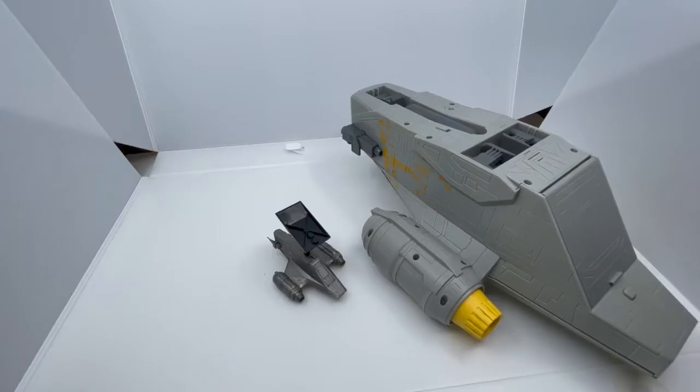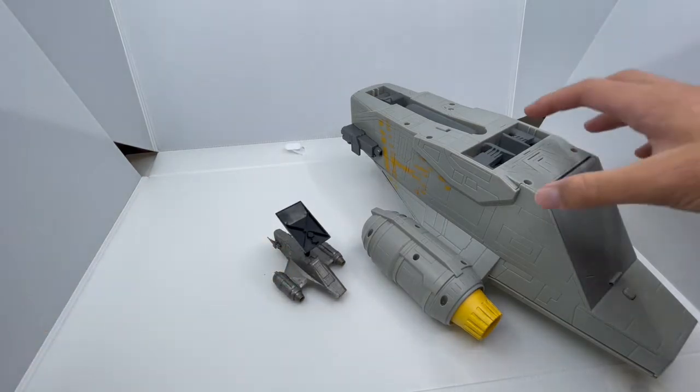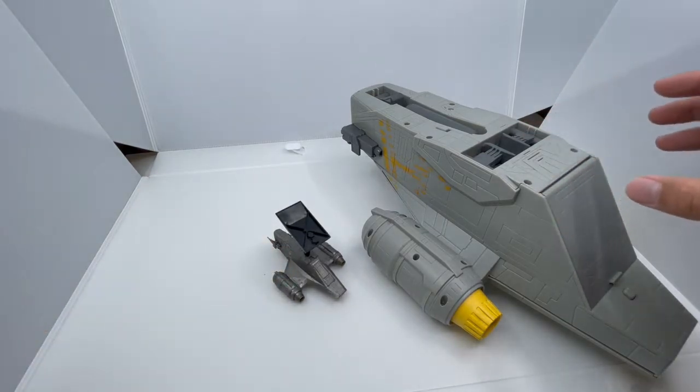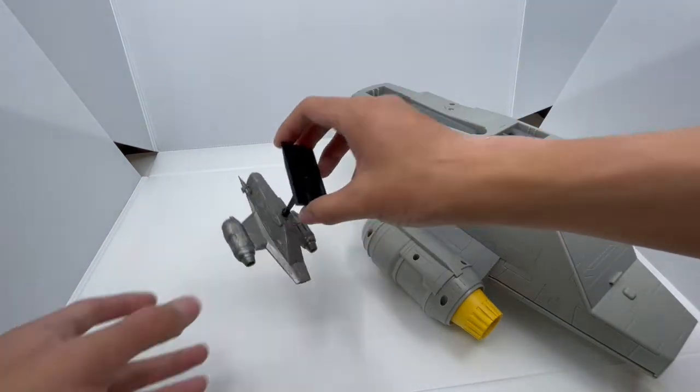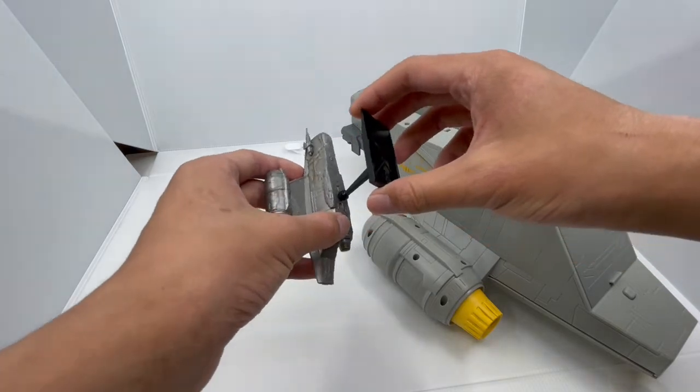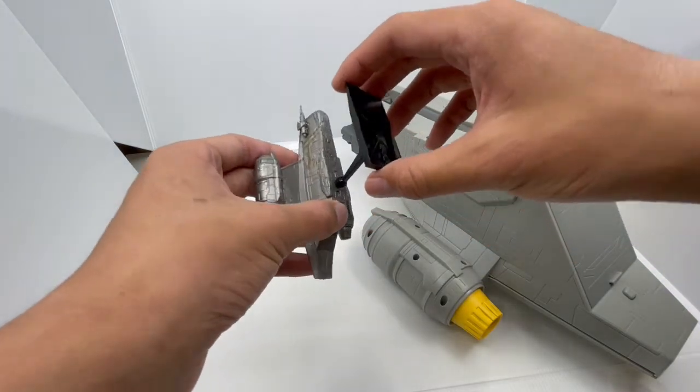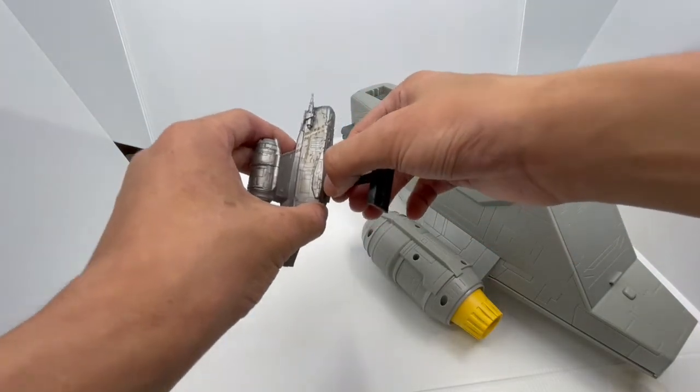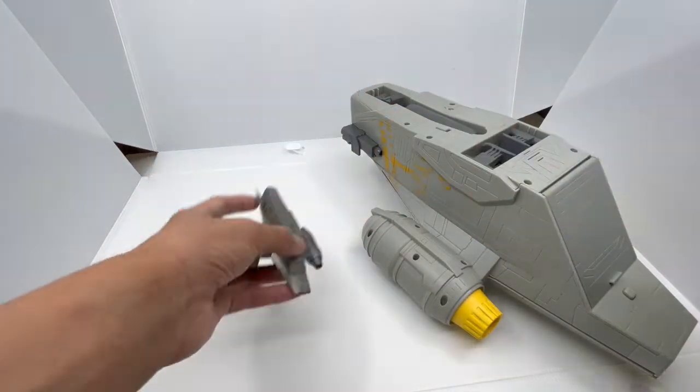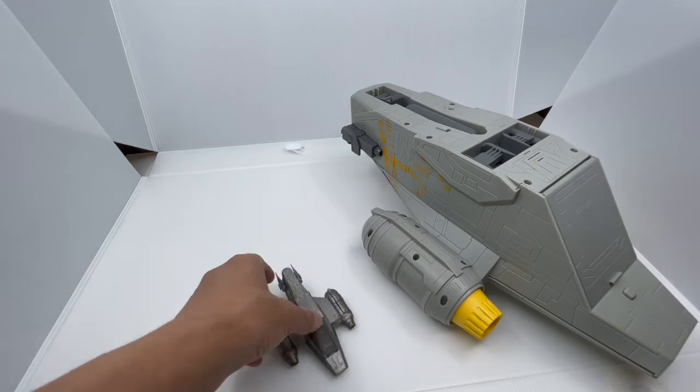So first, let's compare the bottoms of the Bandai Razor Crest and the Toy Box version. Basically, the Bandai version has a ball jointed base that can go up and down and side to side, and it can be removable like this.